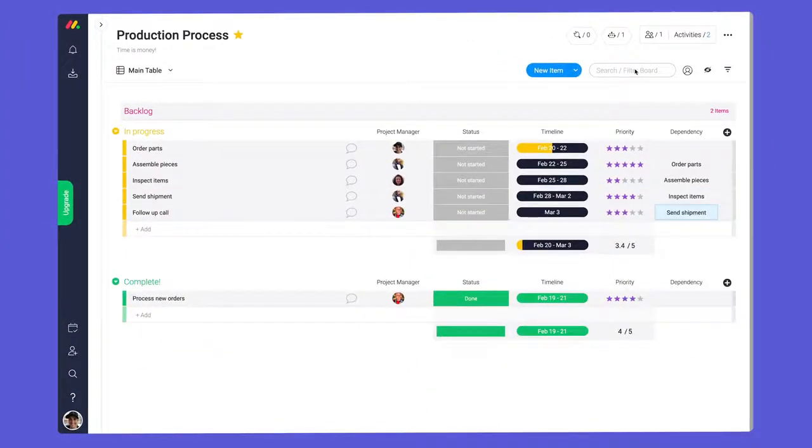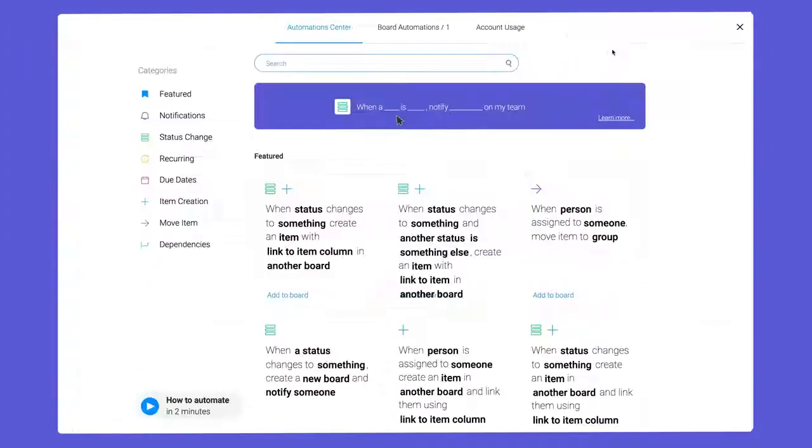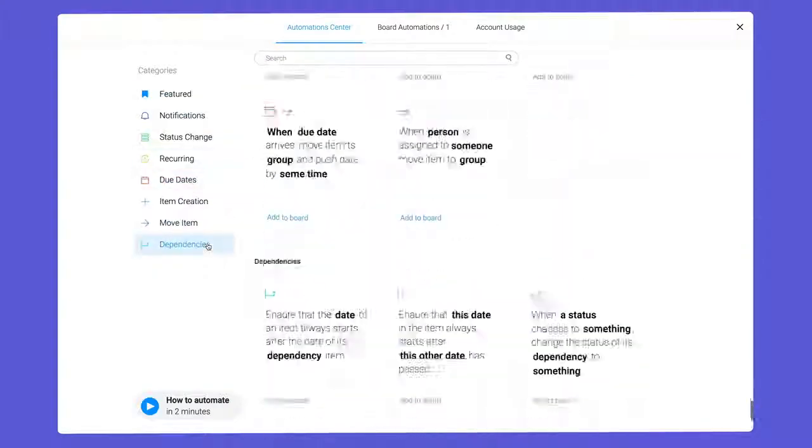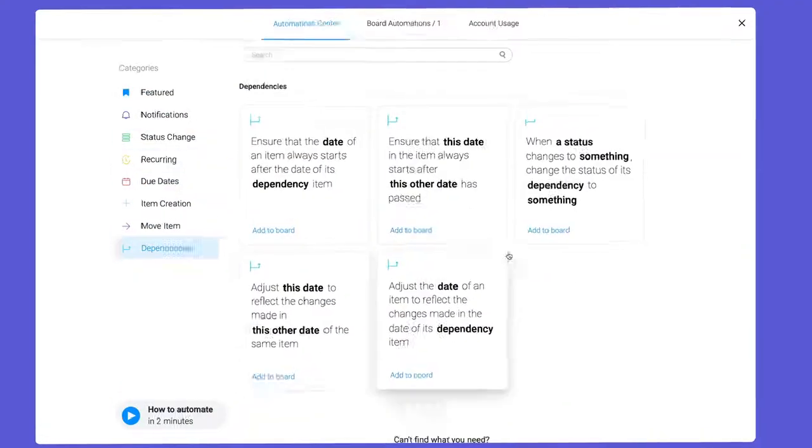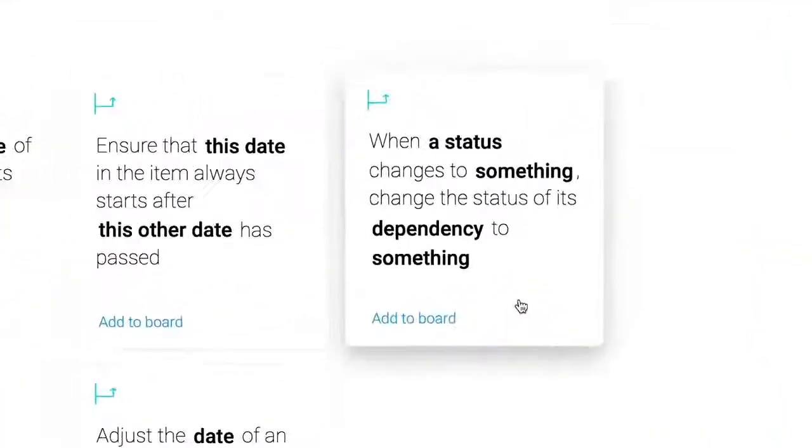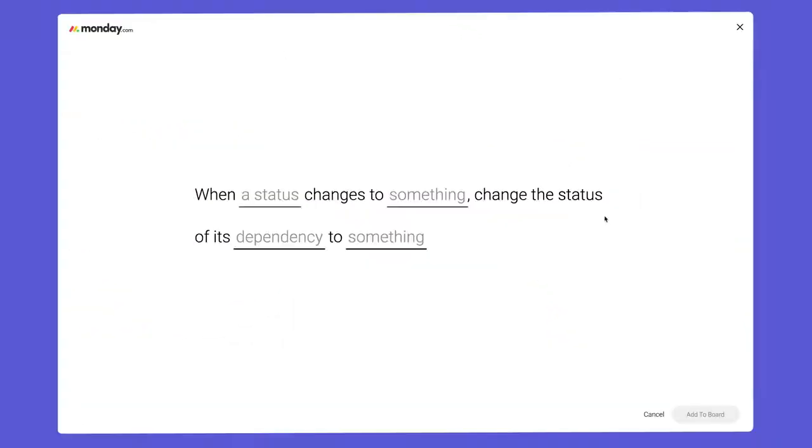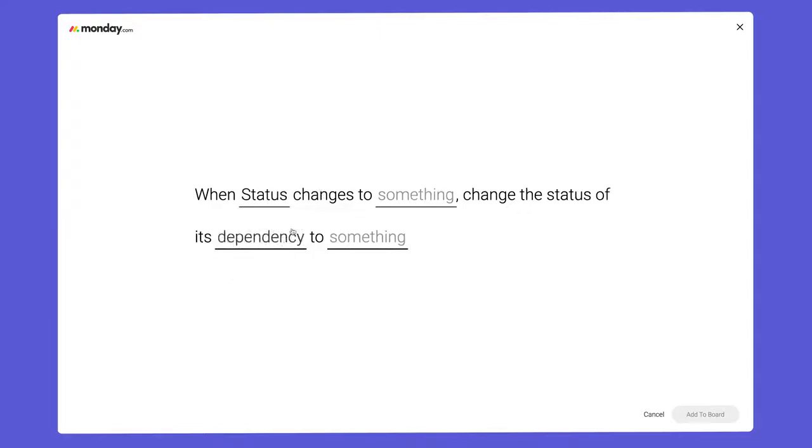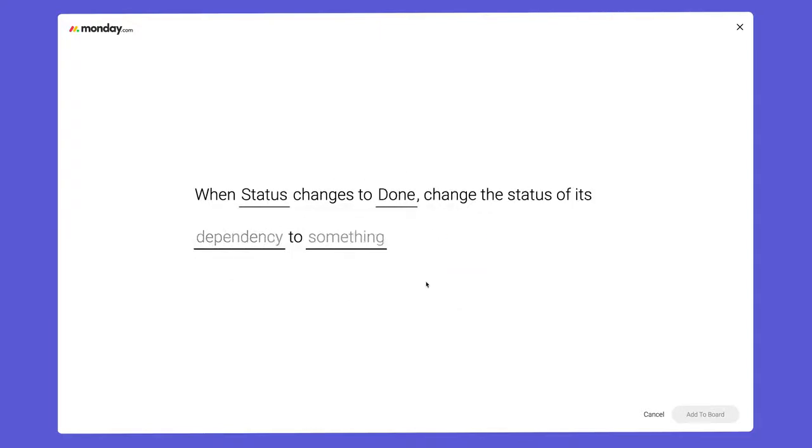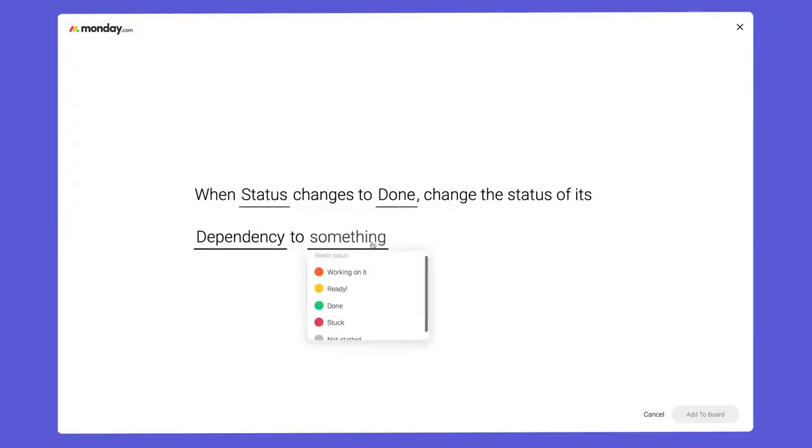Now, we'll head back to the automation center, select dependencies, and add this recipe. In this case, we'll configure it to change the status to ready when the task above is marked as done.